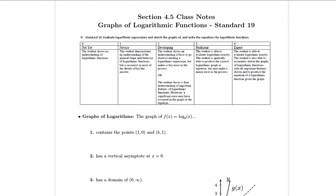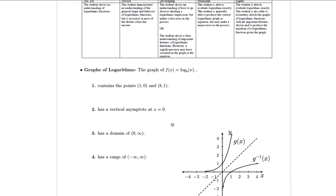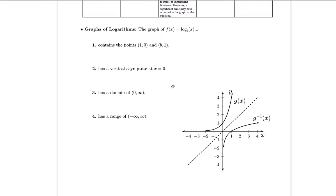In this set of class notes, we're going to continue to look at logarithmic functions. What we focused on in the video notes is just what is the definition of a logarithm and how do we convert between logarithmic form and exponential form. We talked about how the logarithm is the inverse function for the exponential. So based on that fact, we're going to start here with talking about a few properties that graphs of logarithms have, and we'll talk about why that makes sense.